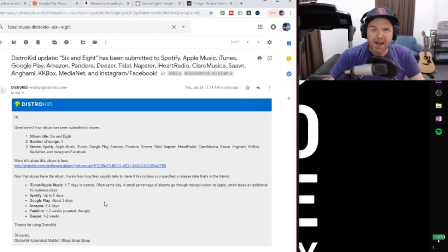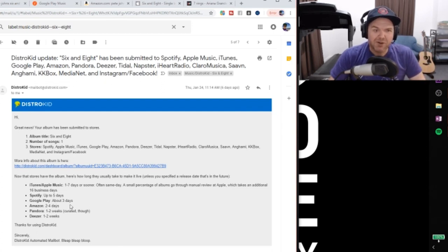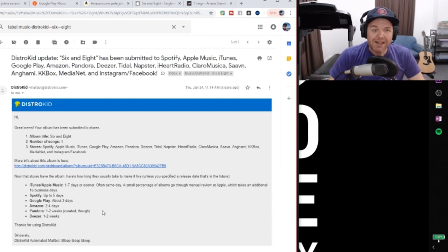Google Play, about three days. I tend to find that's really quick actually, about one day. Amazon, two to four days. Pandora, one to two weeks. And it's curated. So that means a real human has to look at it.